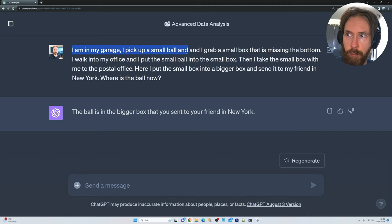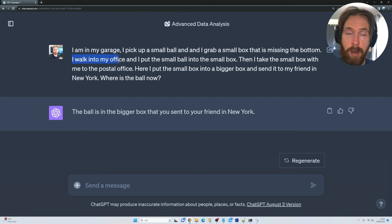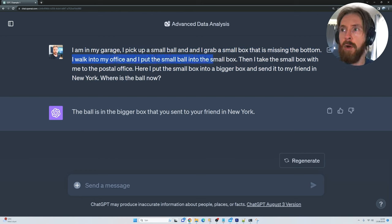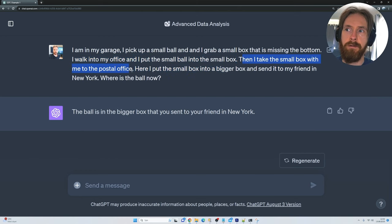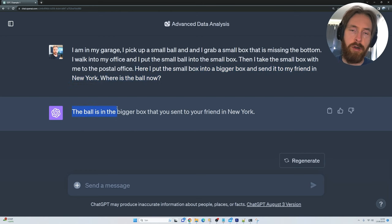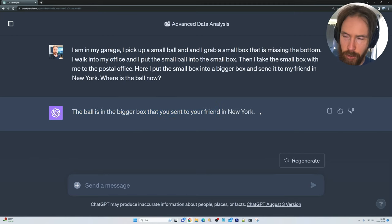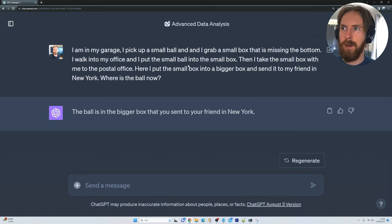I am in my garage. I pick up a small ball and grab a small box that is missing the bottom. I walk into my office and put the small ball into the small box. Then I take the small box to the postal office. Here I put the small box into a bigger box and send it to my friend in New York. Where is the ball now?